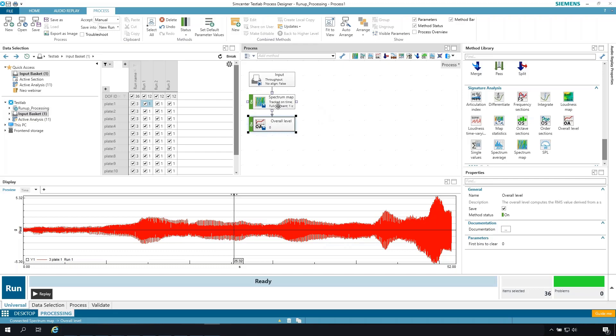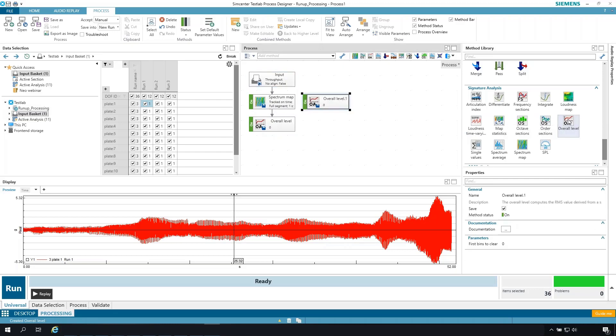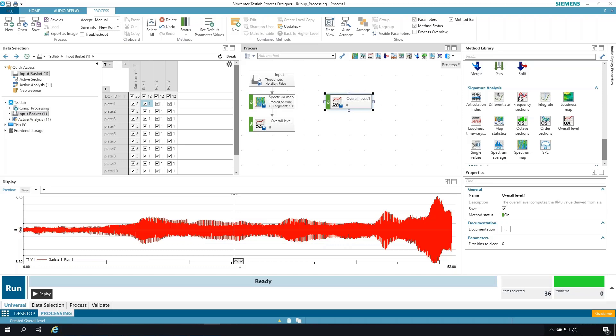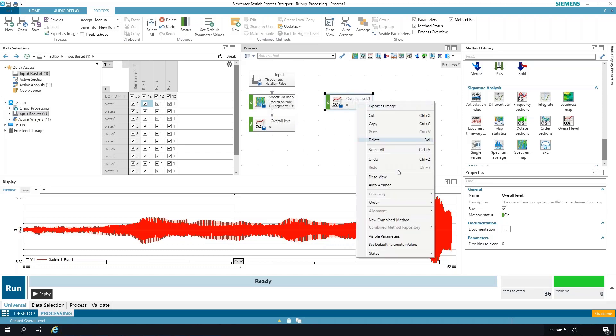I have to put in certain orders. For example, if I was to not highlight overall level, but to select input level and ask for overall level, it has automatically connected input to overall. If I try to manually connect those two, you're going to see it complain. These are incompatible data types. I can't go from time data straight into overall level. Overall level expects to receive data from a spectral map. So let me delete this.